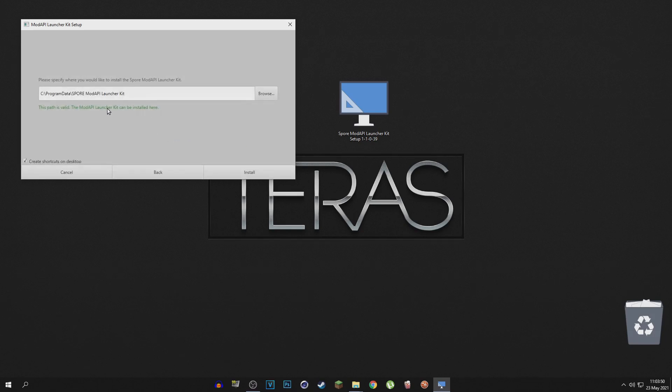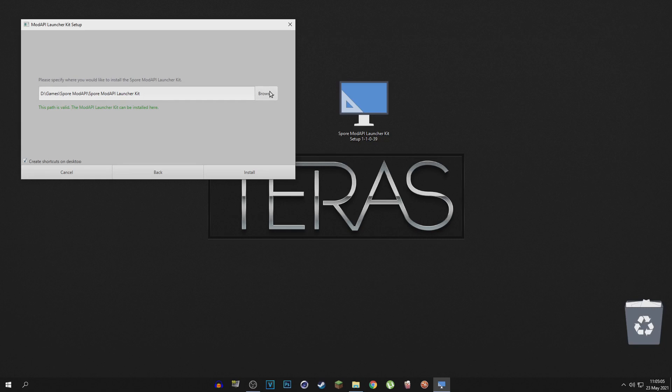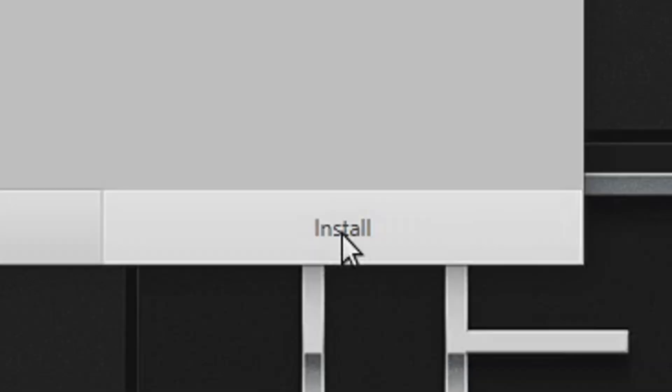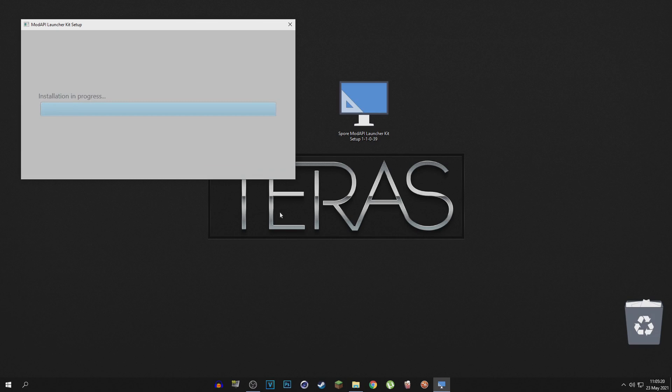destination. So it doesn't really matter where you install the program to, just as long as you remember where you installed it. I went ahead and installed it to my default games folder. So once you've chosen where to install the program, just go ahead and click install and it will install very quickly. There you go. Just click on exit